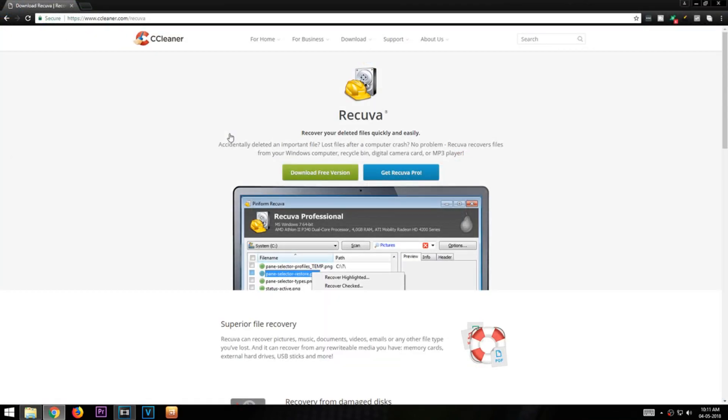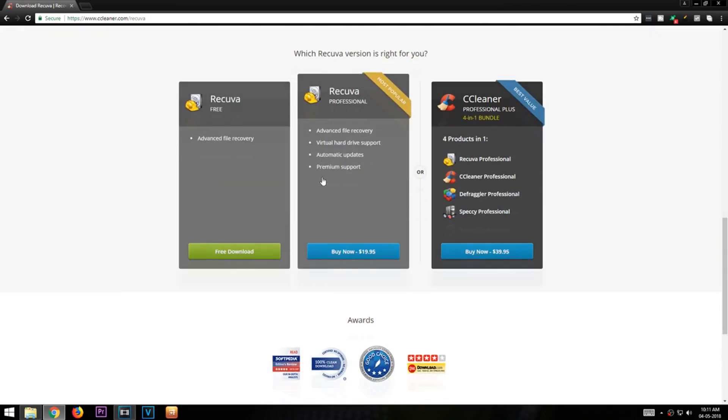First go to the link given in the description and download Recuva. It is a free file recovery software.